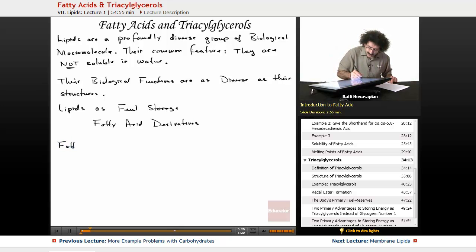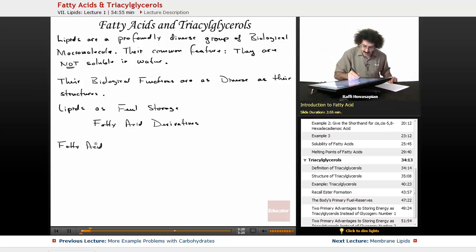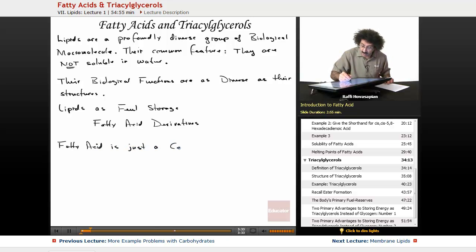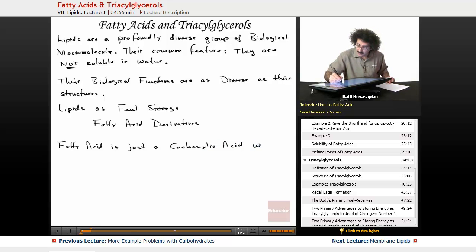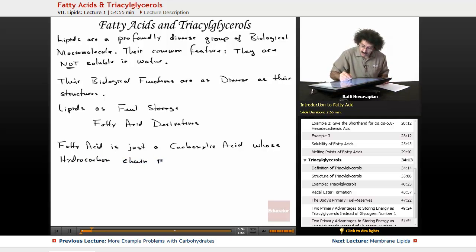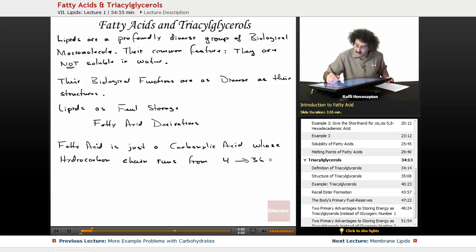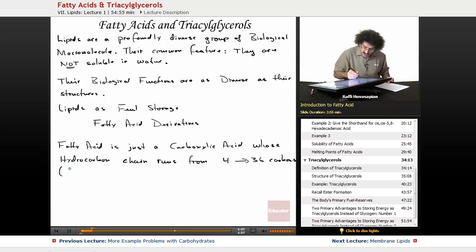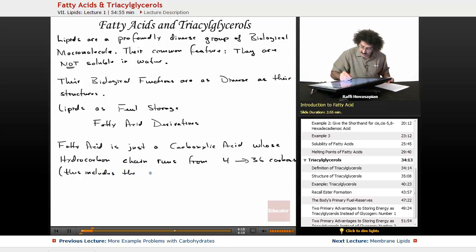A fatty acid is very simple. It's just a carboxylic acid whose hydrocarbon portion or chain runs from 4 to about 36 carbons. That's it. And this number includes the carbonyl carbon — this includes the COO carbon.